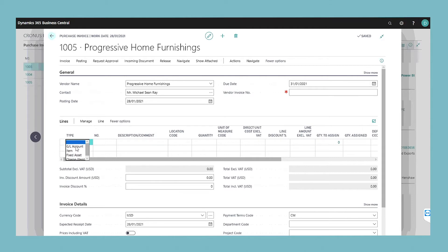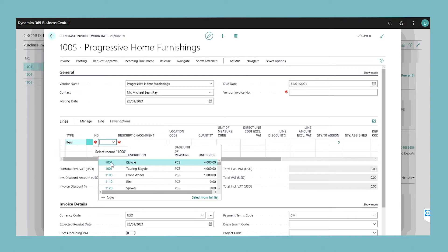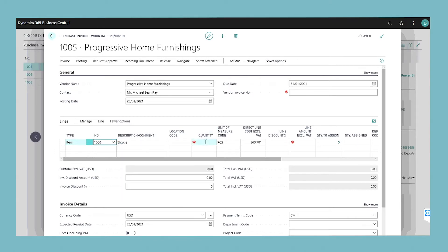To fill in an item line, enter a number of a product or service into the item number field. In the quantity field, enter the number of items to be purchased. For services, the quantity is a time unit such as hours, as indicated in the unit of measure code field on the line. The line amount field is updated to show the value in the direct unit cost field multiplied by the value in the quantity field.